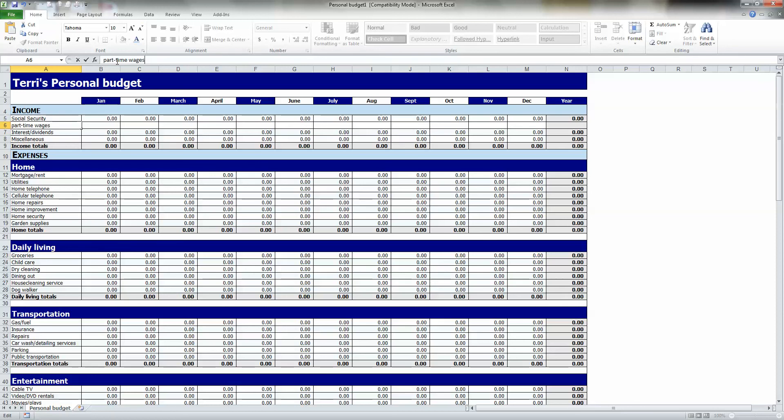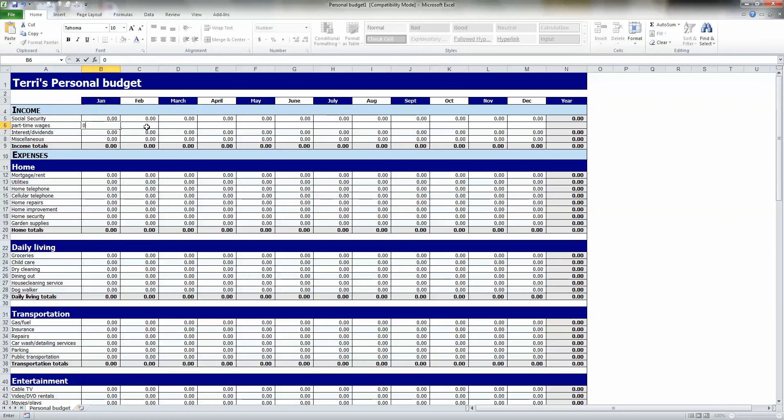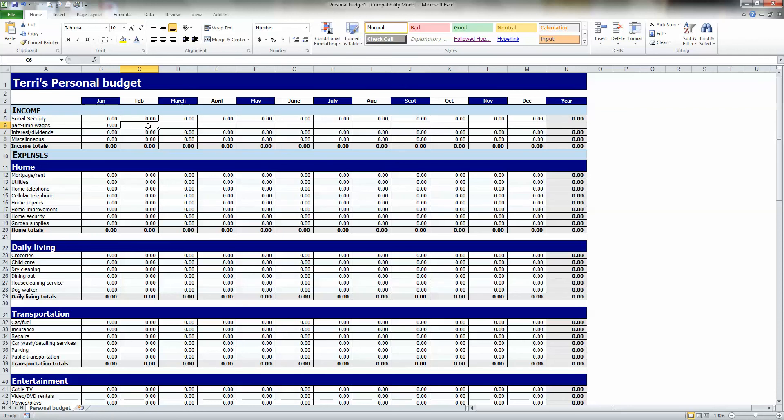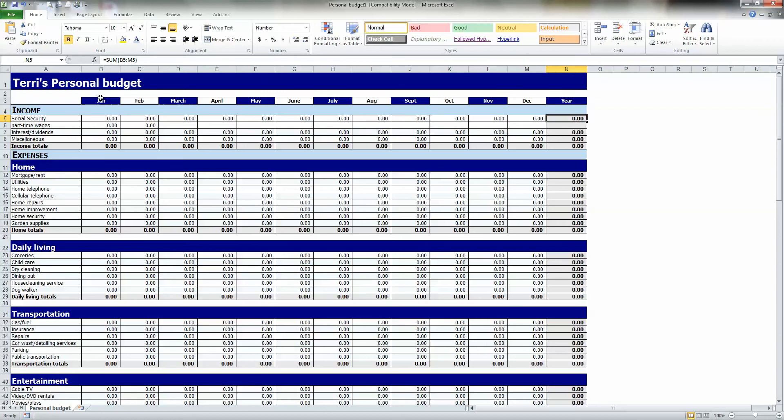The other thing here I want you to notice is that these all say zero. If I put a zero in there, it would format the exact same way as the first one, because this is all set. They've already put in the formats. Down here, notice how this has added everything from the year. It says equals sum from B5, which is B5, all the way to M5.